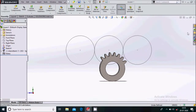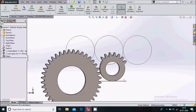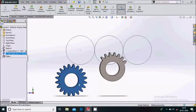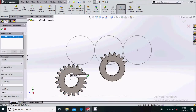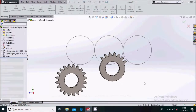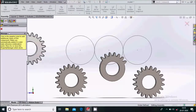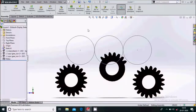Now go to Design Library again and load two more spur gears. They are of the same data, so keep the data the same. We want one more — simply cancel this.